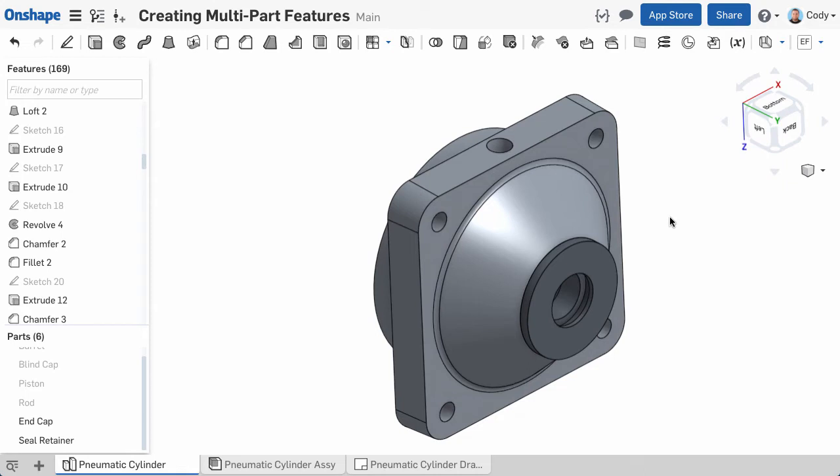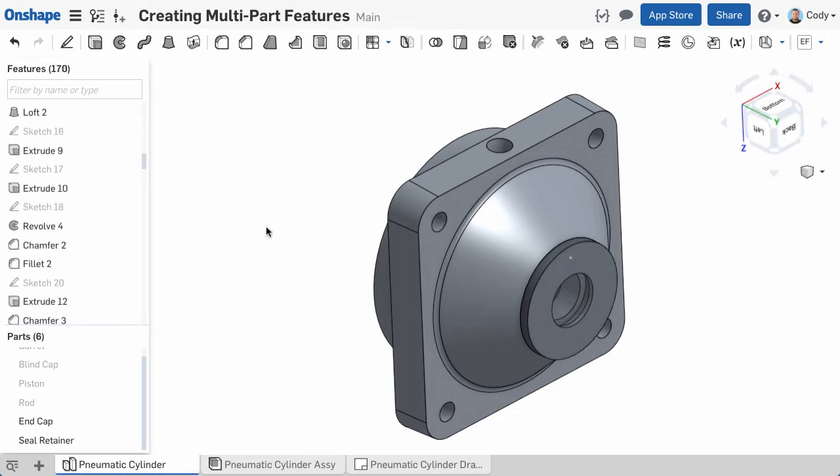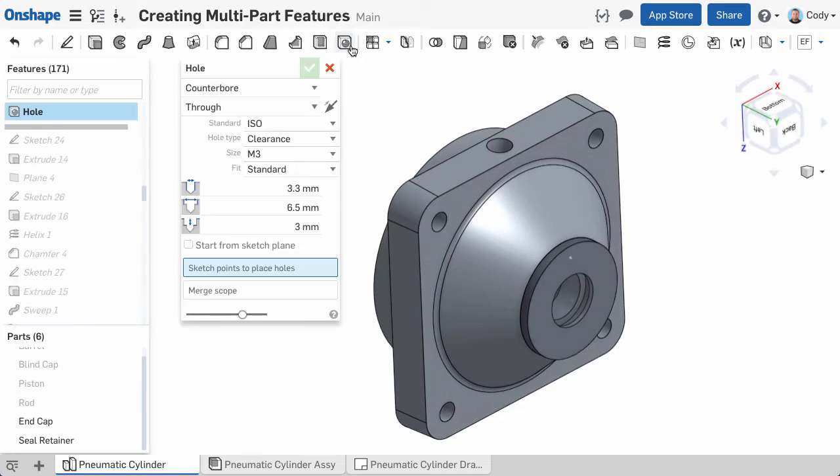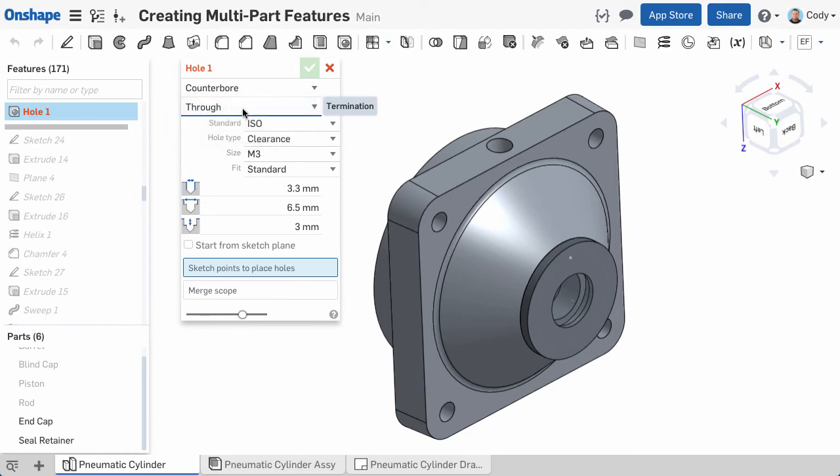But because they're modeled together in the same Parts Studio, I can use the Hole feature to accomplish this. Simply click the Hole feature from the toolbar, select my hole type and size, and click on a point.